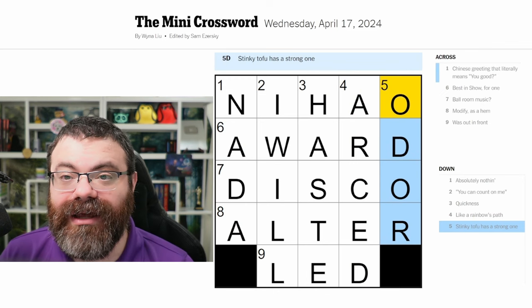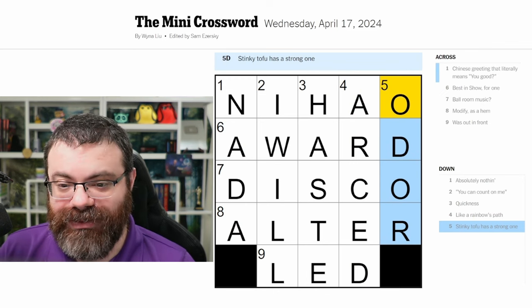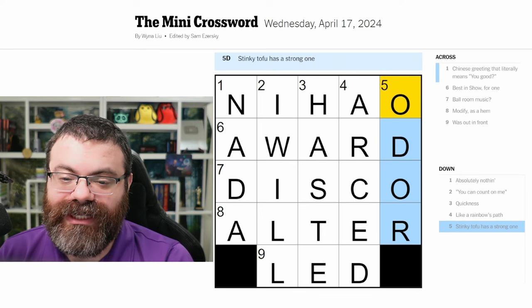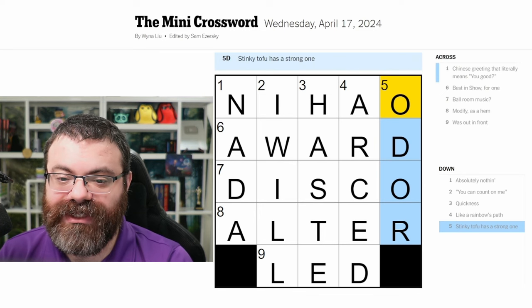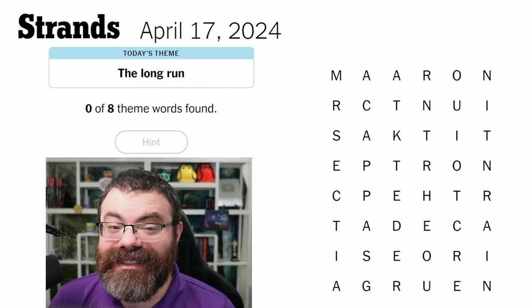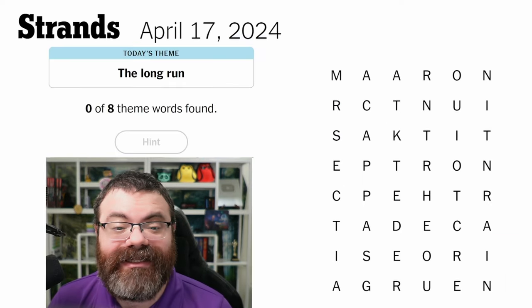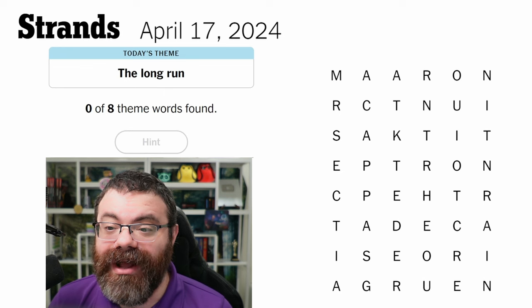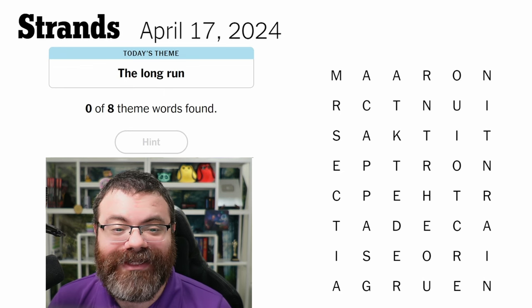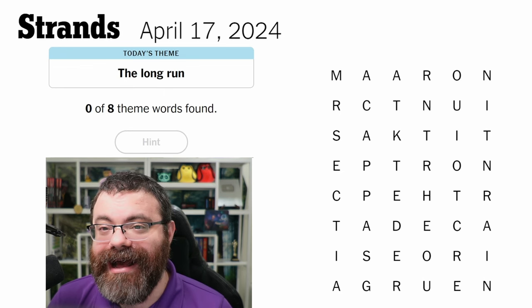How'd you do? If you want to watch more of my solves, why not watch the Wordle next? You can click the link in the description for Rings Plays Wordle. Now let's do Strands for April 17th — today's theme is 'The Long Run.'